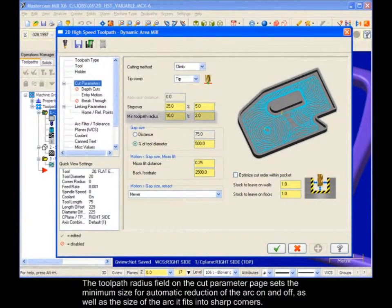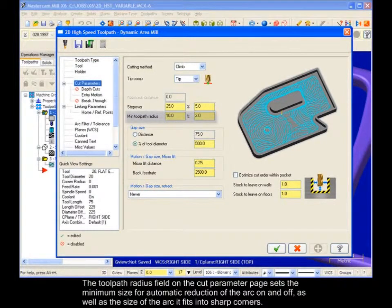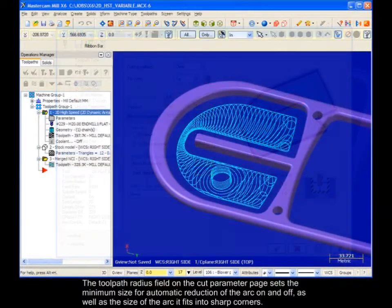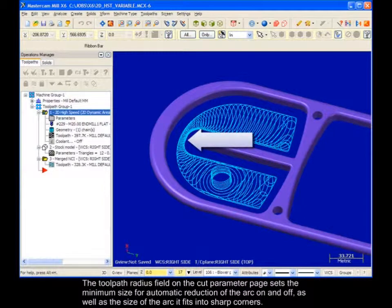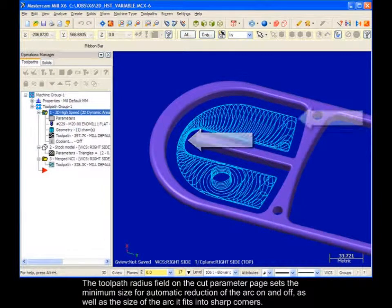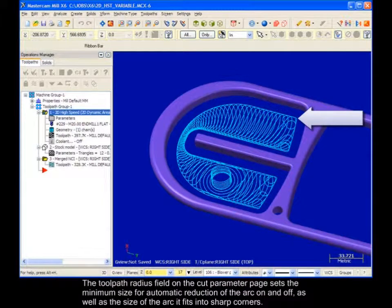The toolpath radius field on the Cut Parameter page sets the minimum size for automatic reduction of the arc on and off, as well as the size of the arc it fits into sharp corners.